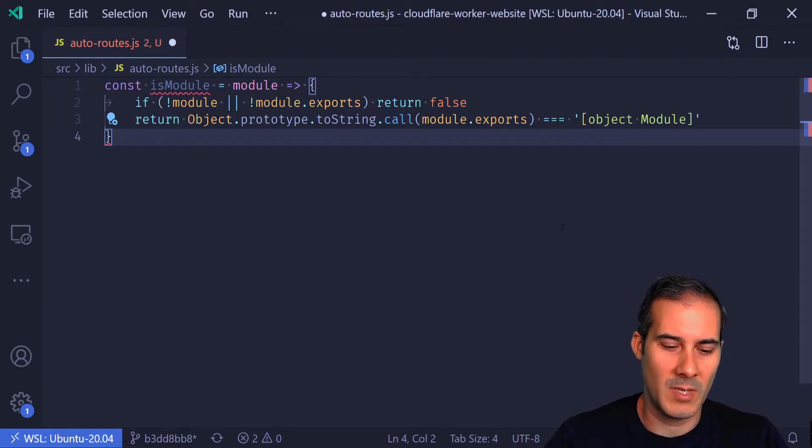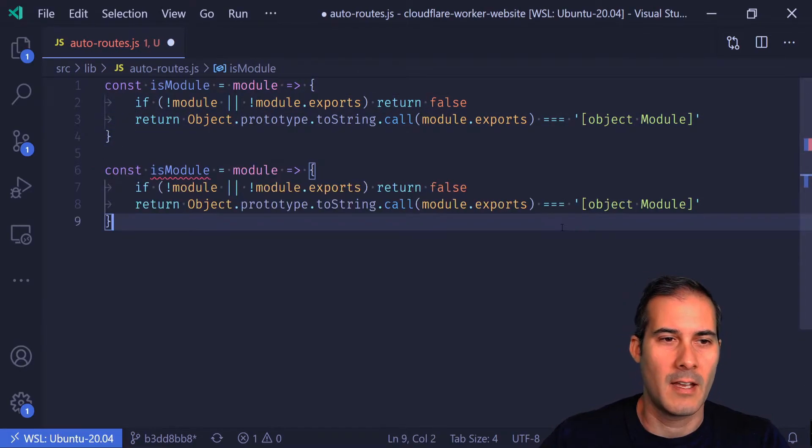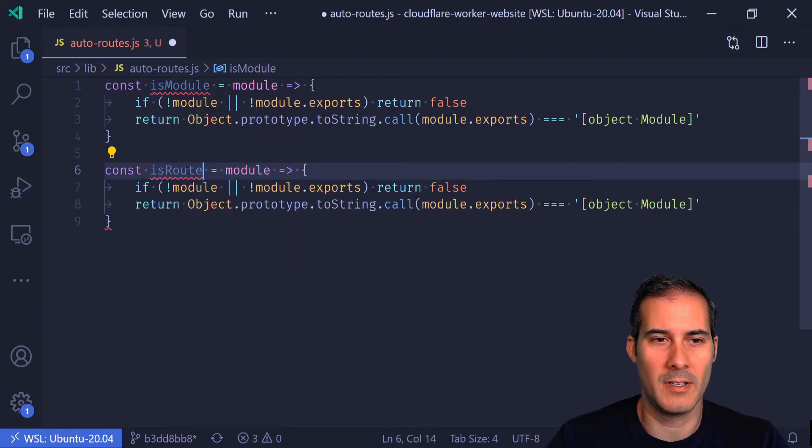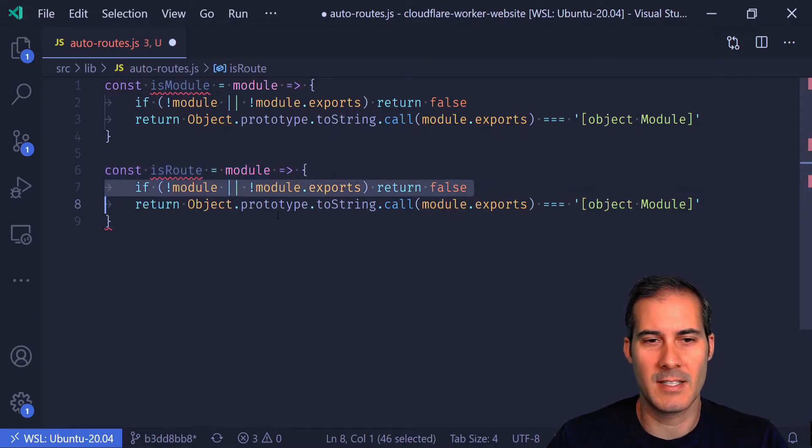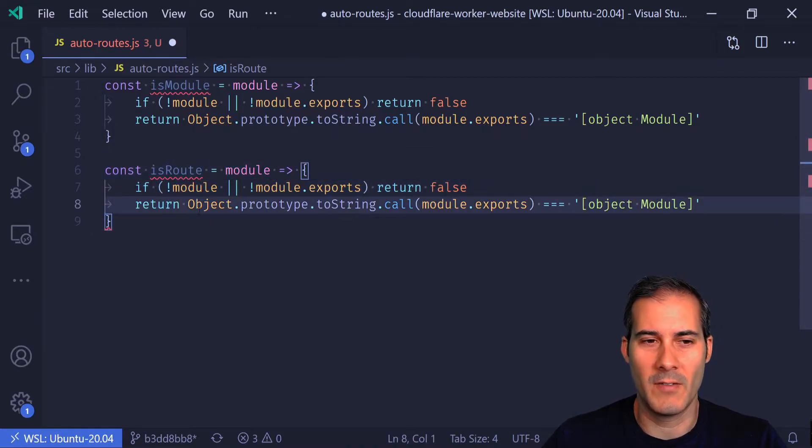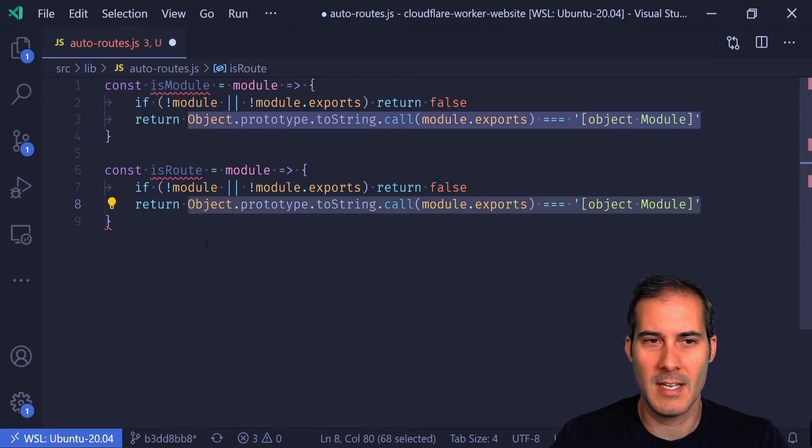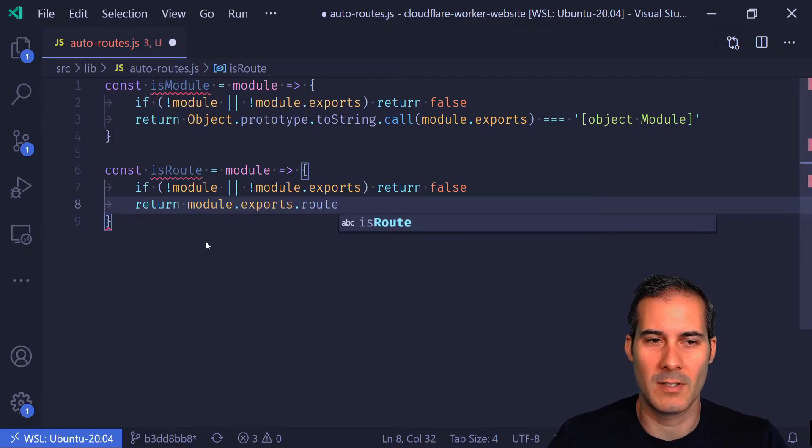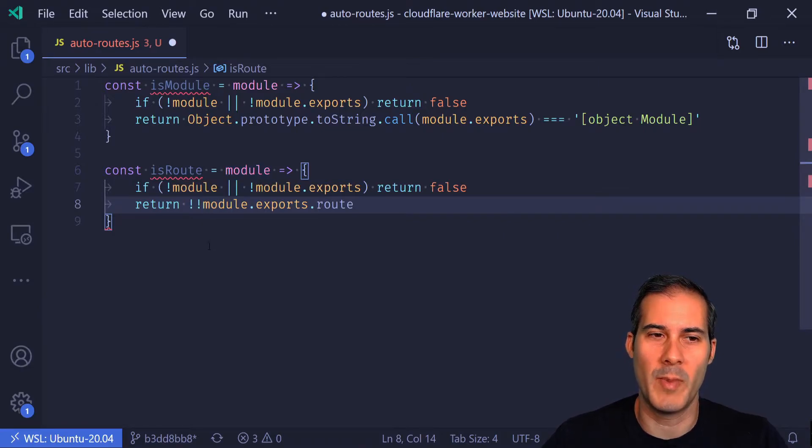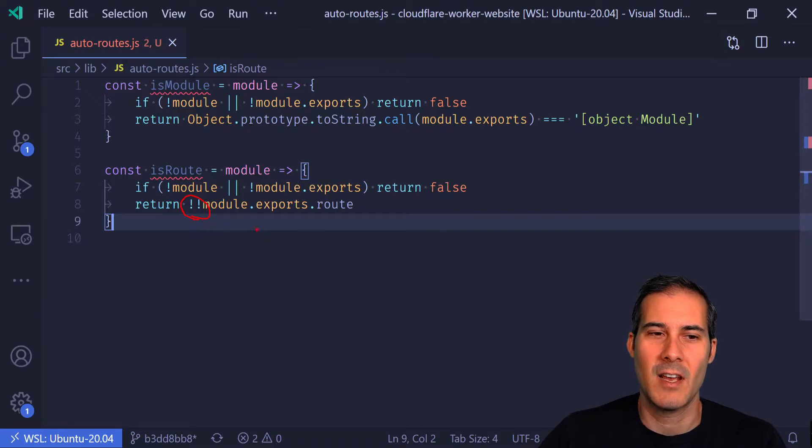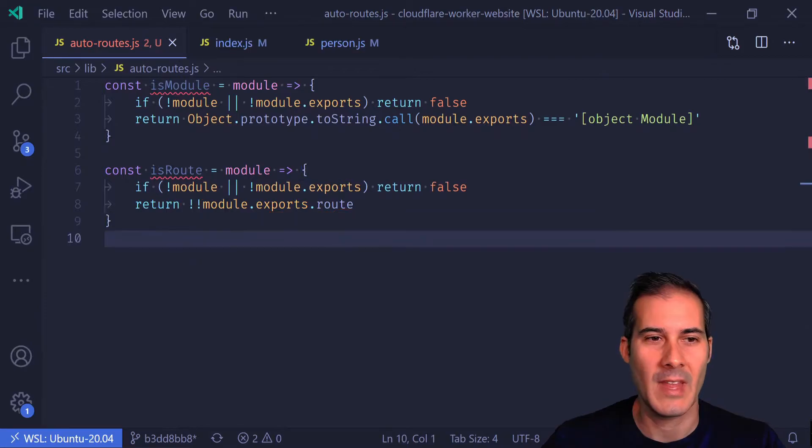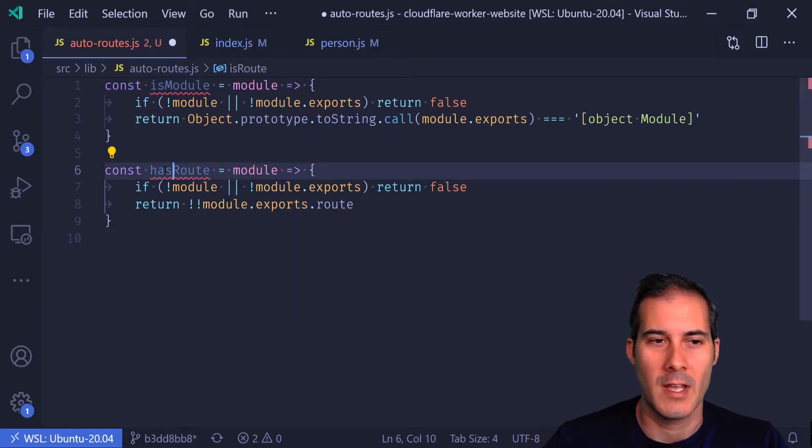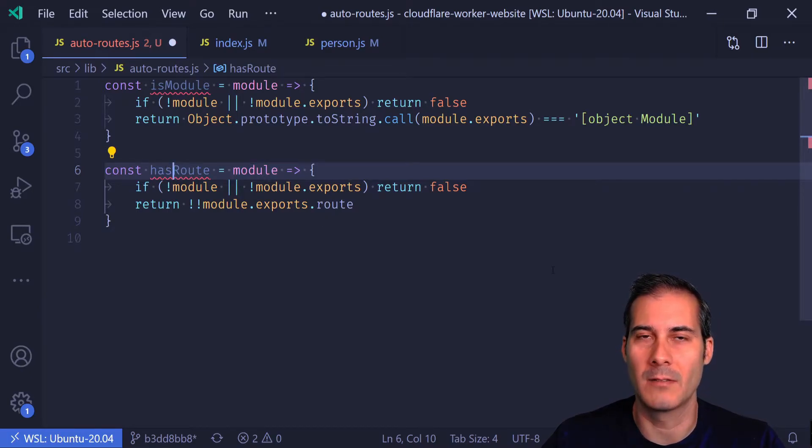The second one is going to be a route check, so I'm going to copy this whole thing and call it isRoute. It's still going to take in a module, and this line is still going to be the same for the null check. But in this case, I'm going to check module.export.route. Instead of exporting the route, I want to return a boolean, so I'm just going to use the double bang here. Just in case you're not familiar with this double bang syntax, all it does is take a truthy value and return it as true or false. Actually, I'm going to change this from isRoute to hasRoute, just because the module isn't going to be a route but it might have a route.